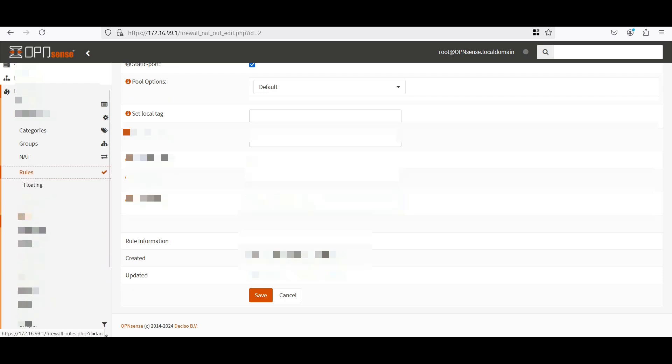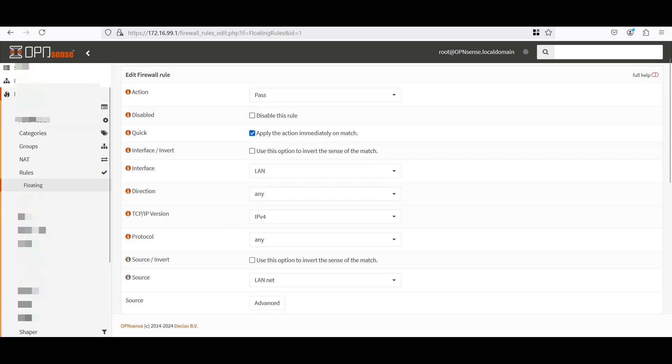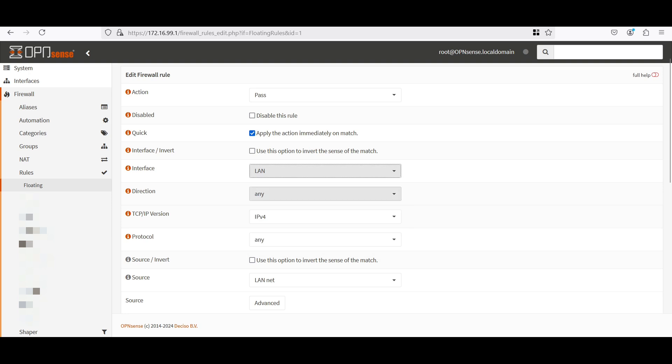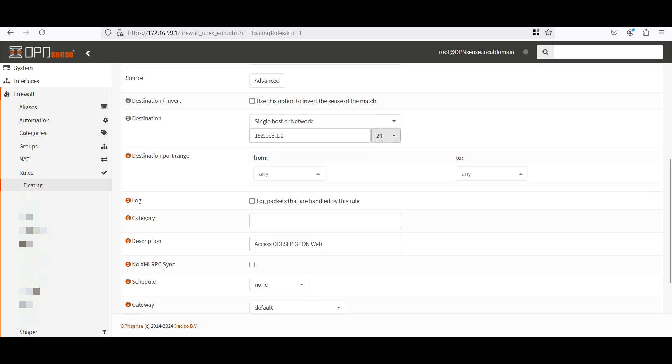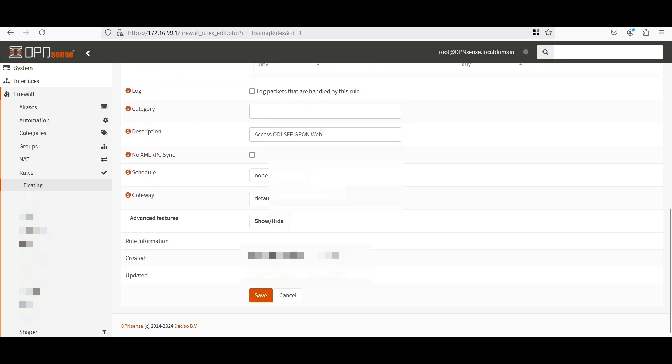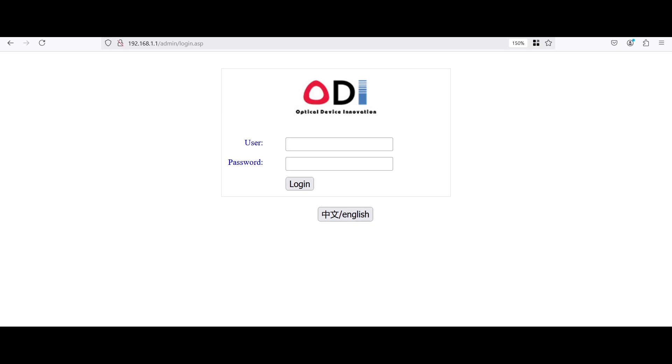After this go to rules, floating, and let's add another rule. So option is pass. Interface LAN. Direction any. Source LAN net. Destination, select single host or network and input again the IP address of our ODI, 192.168.1.0 and /24. And add a description that you will be accessing SFP web interface. Now click save. And if you are successful, you can now log in to the 192.168.1.1. As you can see here.